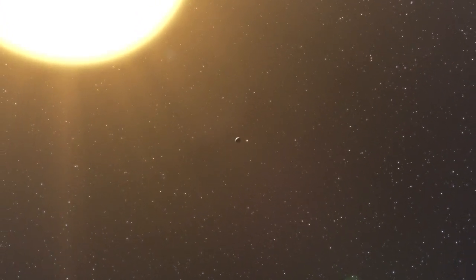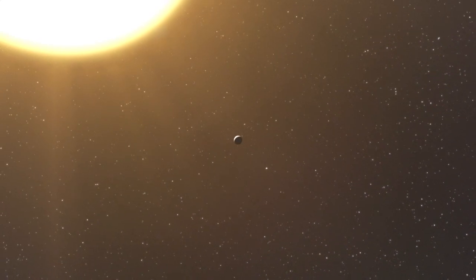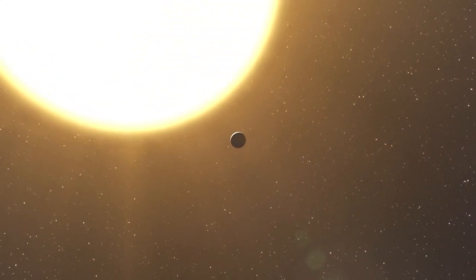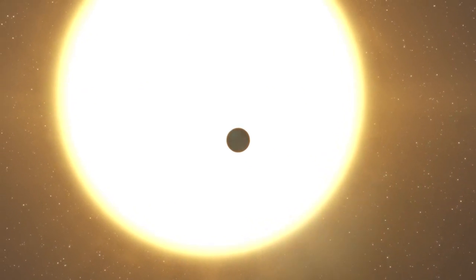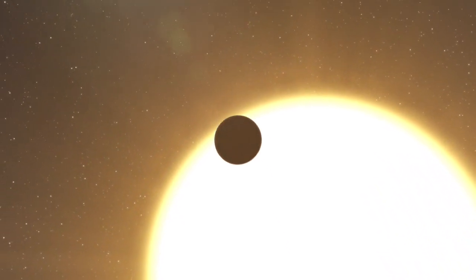This suspected planet is very close to its host star, and so it's likely to be very hot. One year on this planet lasts only 1.18 Earth days.